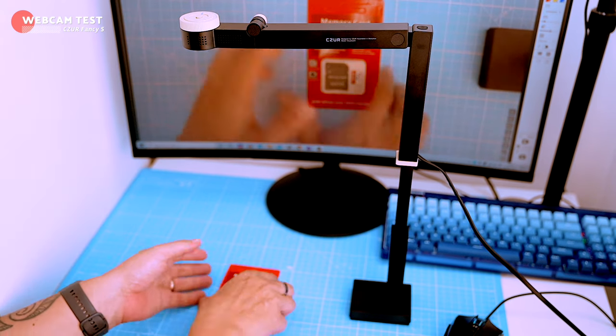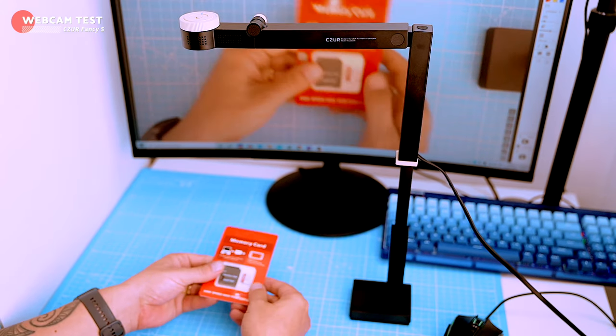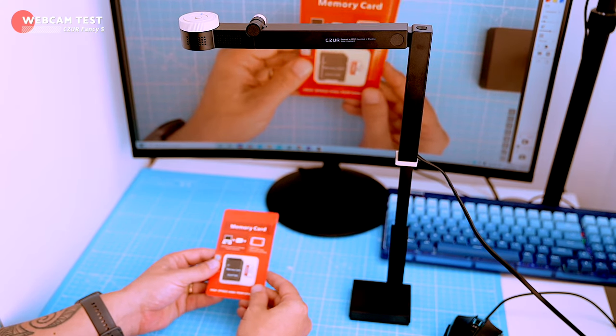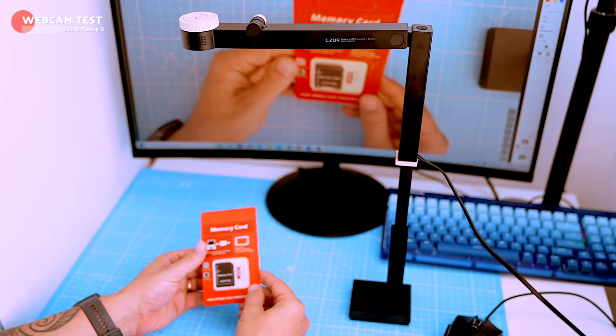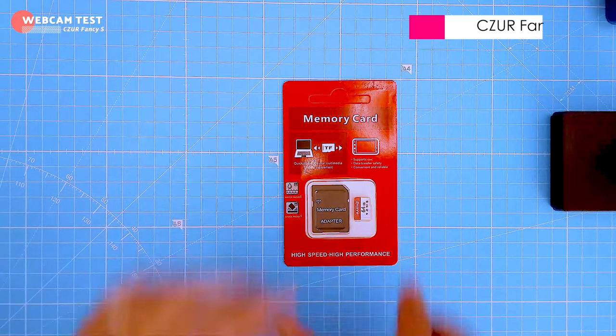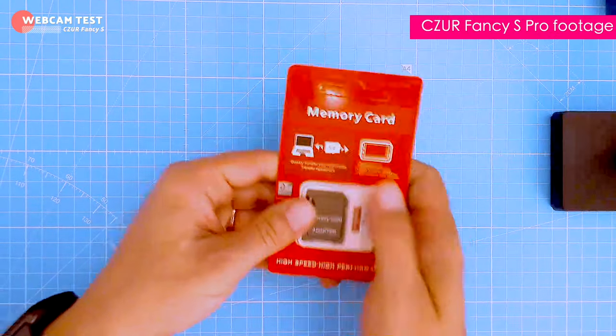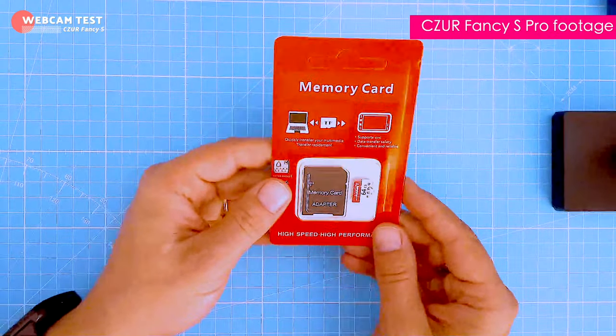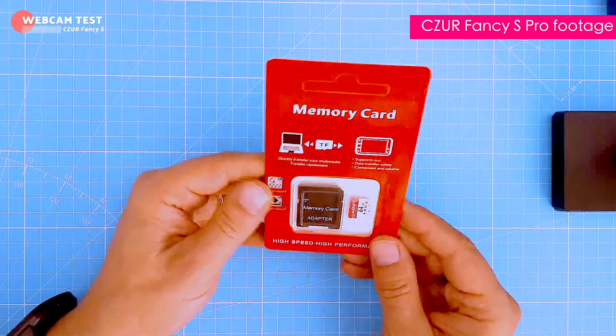I had to change the position of the unit to have more space on the table for the actual unboxing. To cover the large area I had to extend the stand of the Fancy S to the maximum.